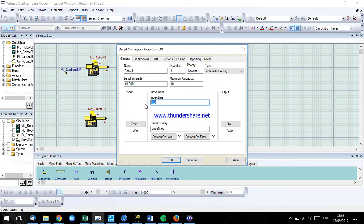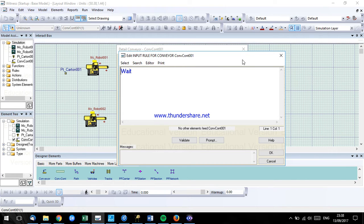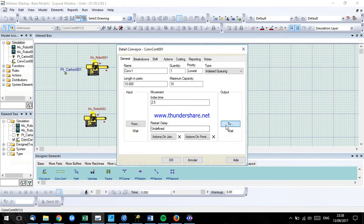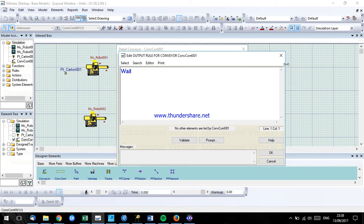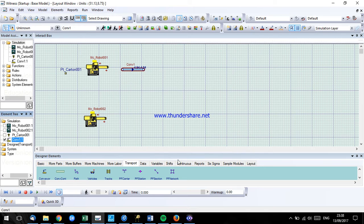We'll add a cycle time of 2.5. So be careful that here our conveyor is passive, which means the first machine will push the part on this one, so it will wait. And it will wait until the next machine pulls the parts out of the conveyor.